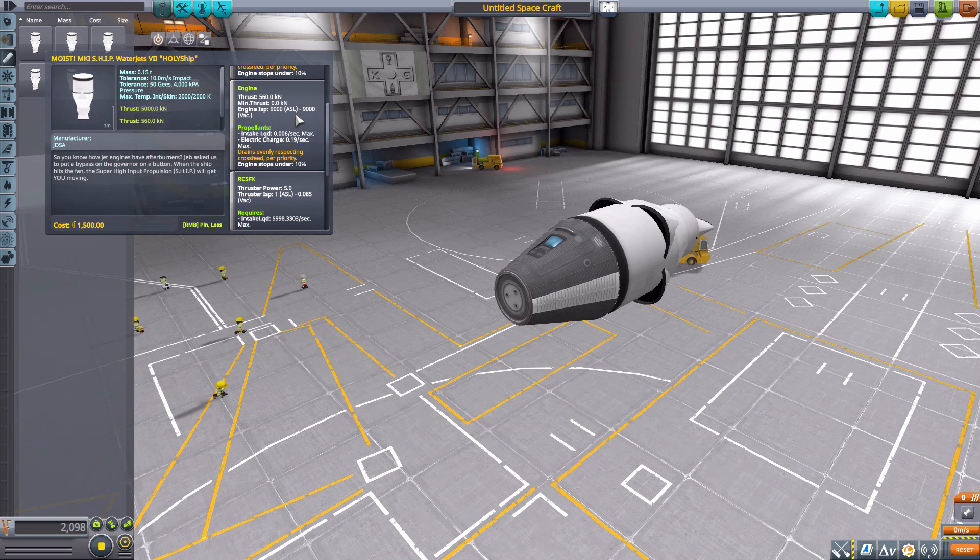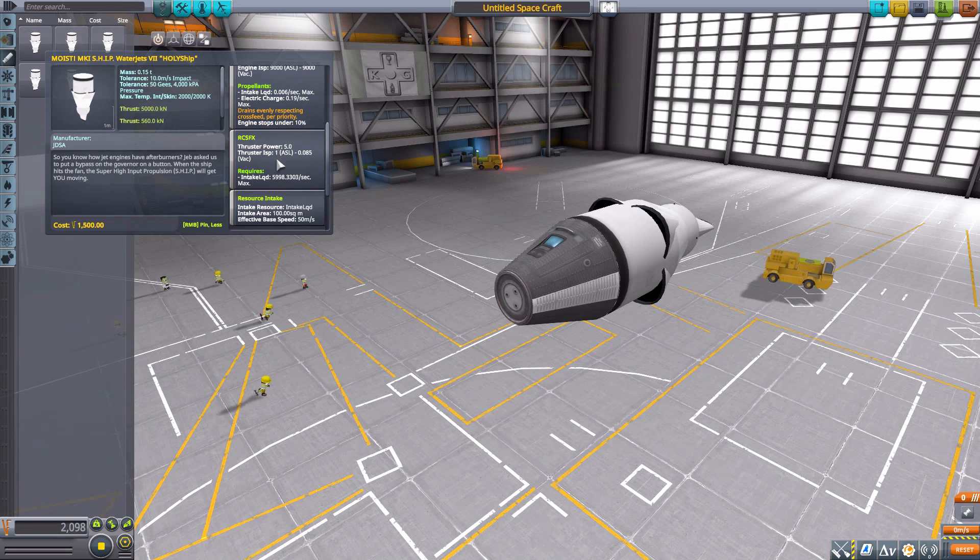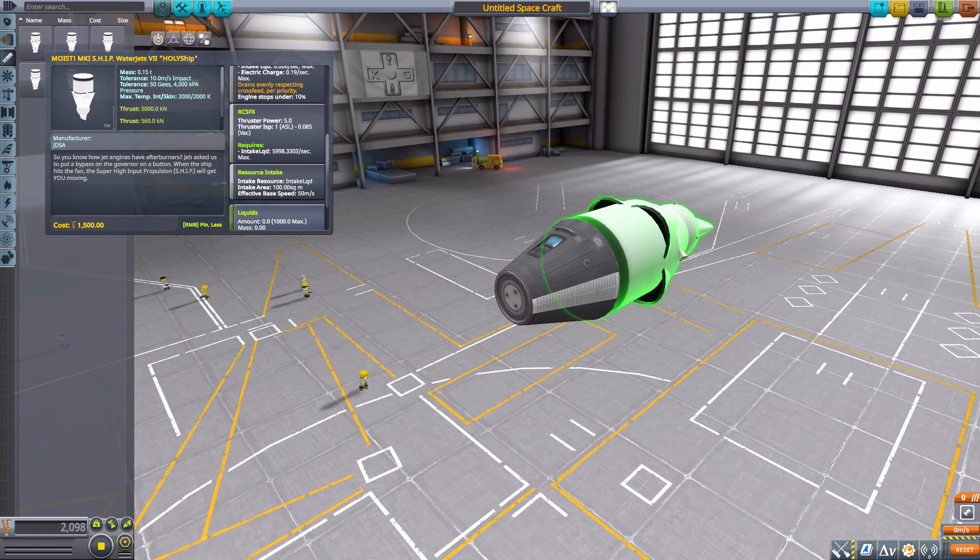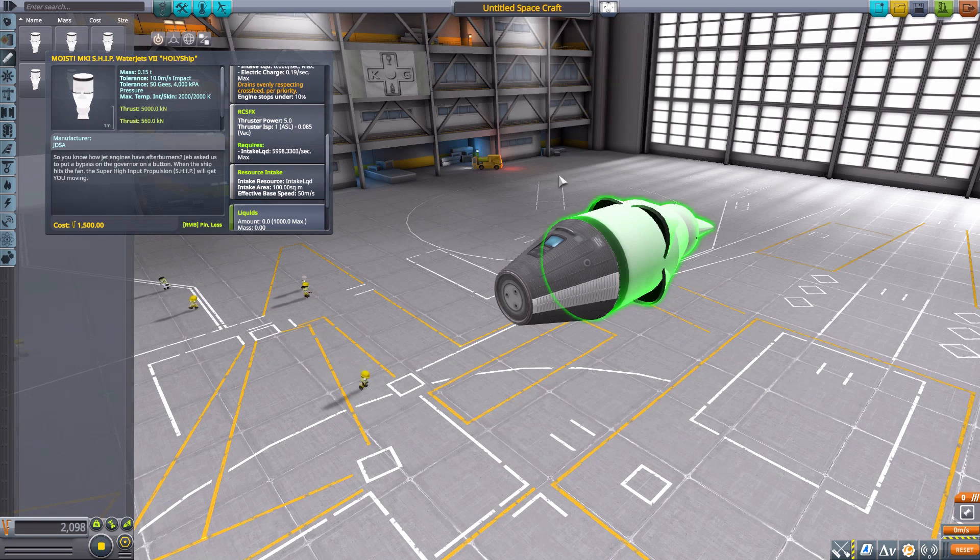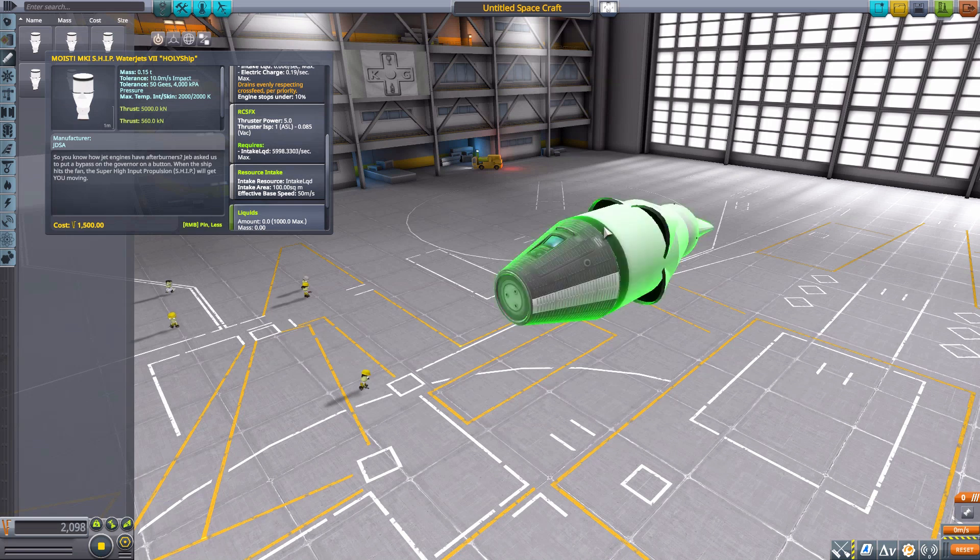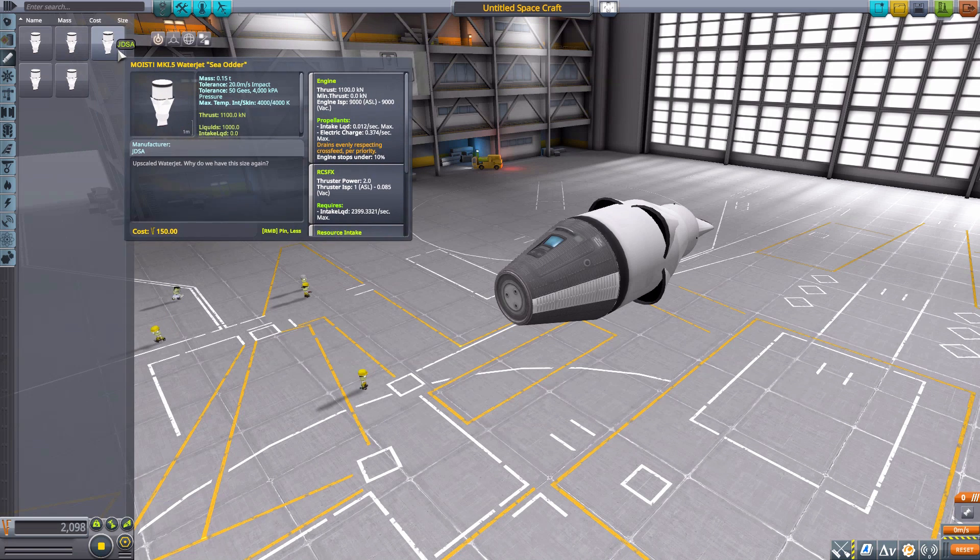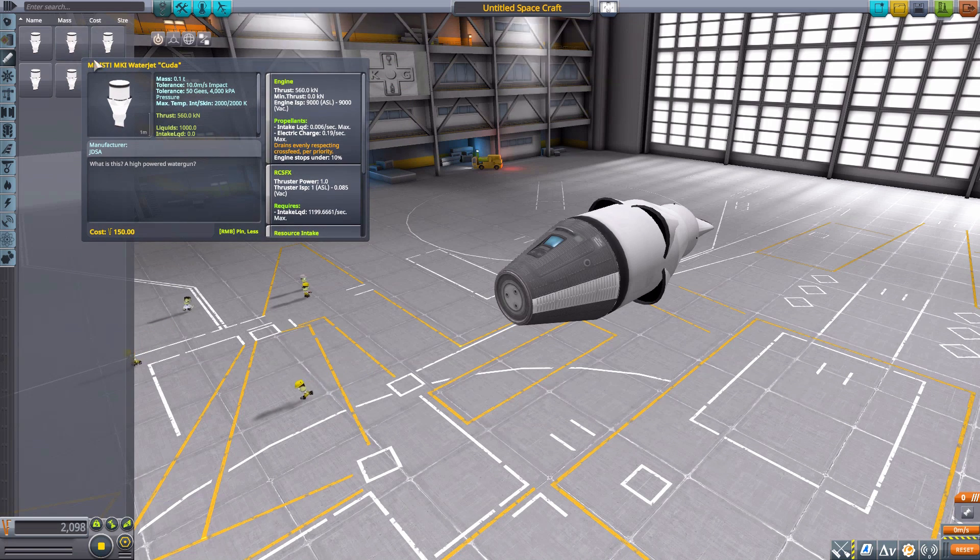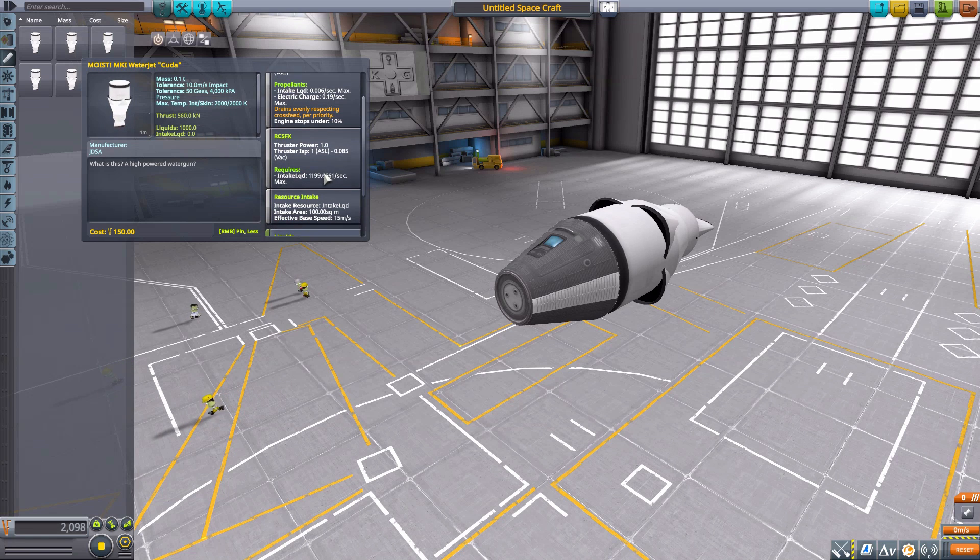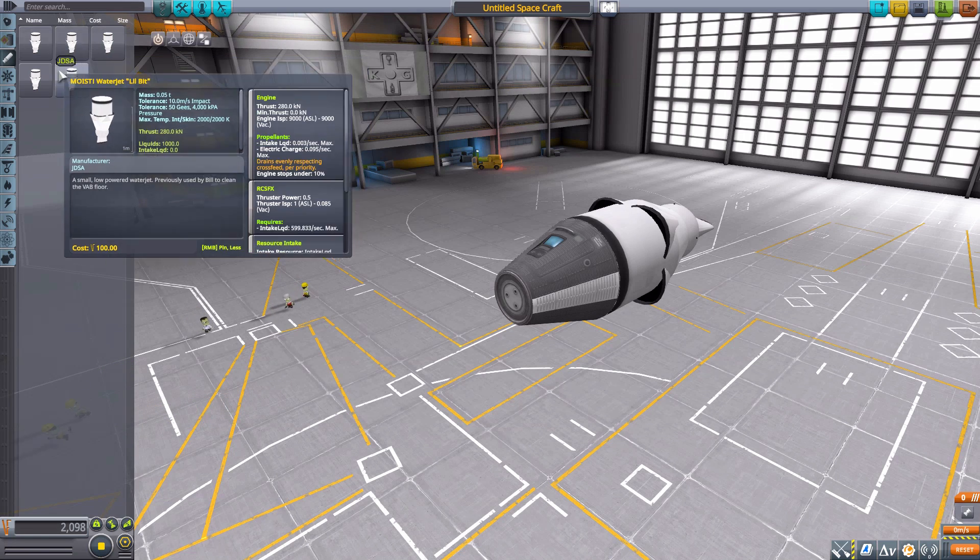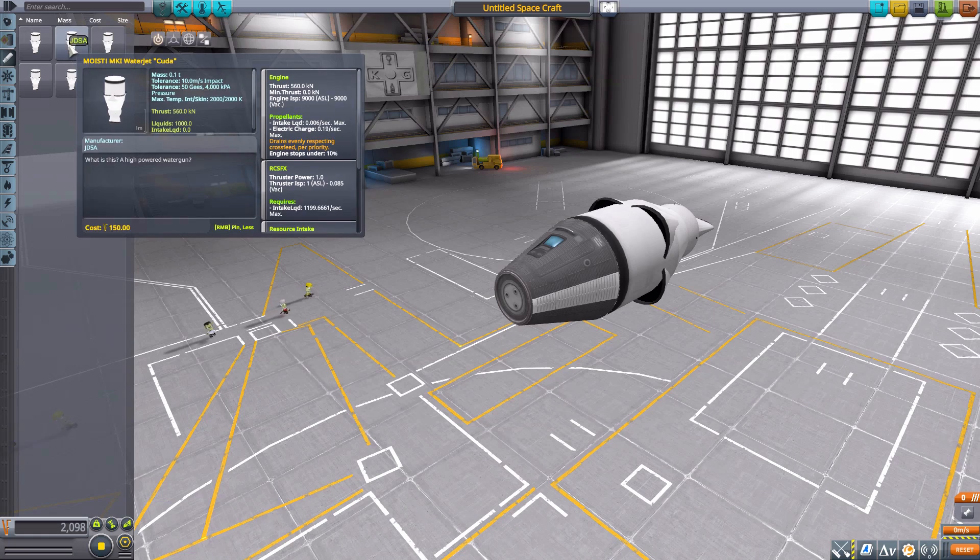So yeah, whichever speed you like. Now besides that, it has built-in RCS and its own built-in liquid intake so you don't have to worry about having some other intake on the ship for the engine.